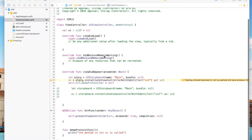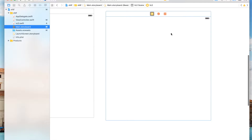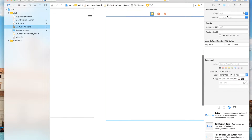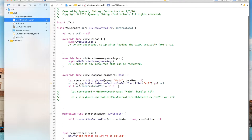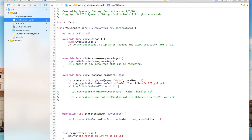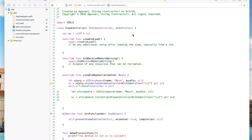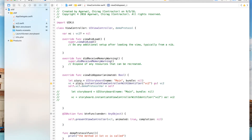The mistake was in the main storyboard — the storyboard name and storyboard ID were not set. Name it 'vc2' and set the storyboard ID to 'vc2' as well. Now go back to view controller 1 and hit play — you'll see the Push button, and it takes you to view controller 2.